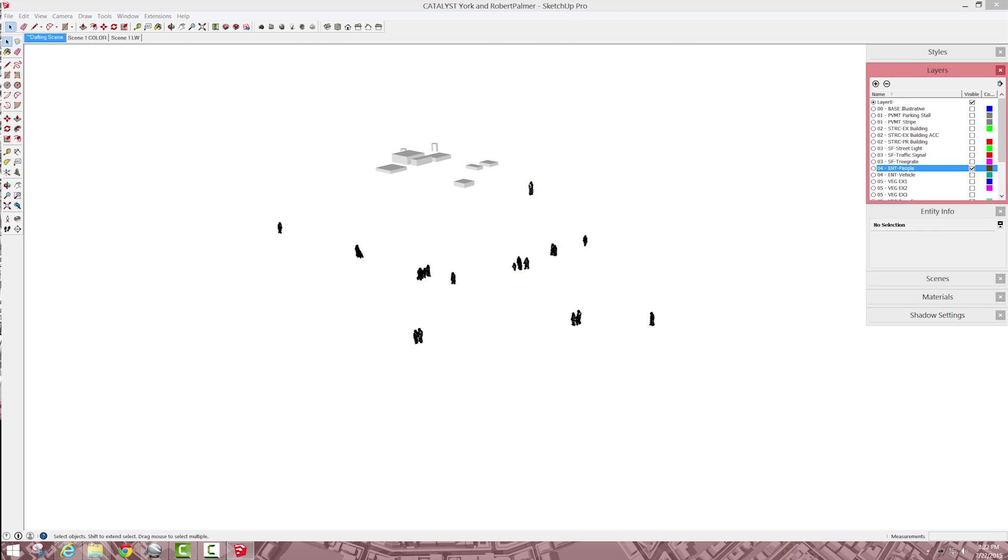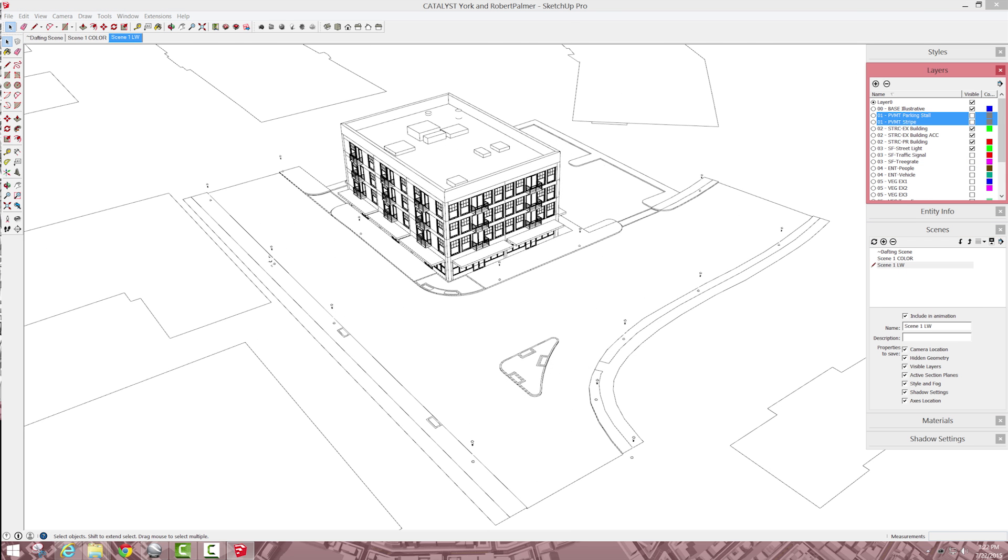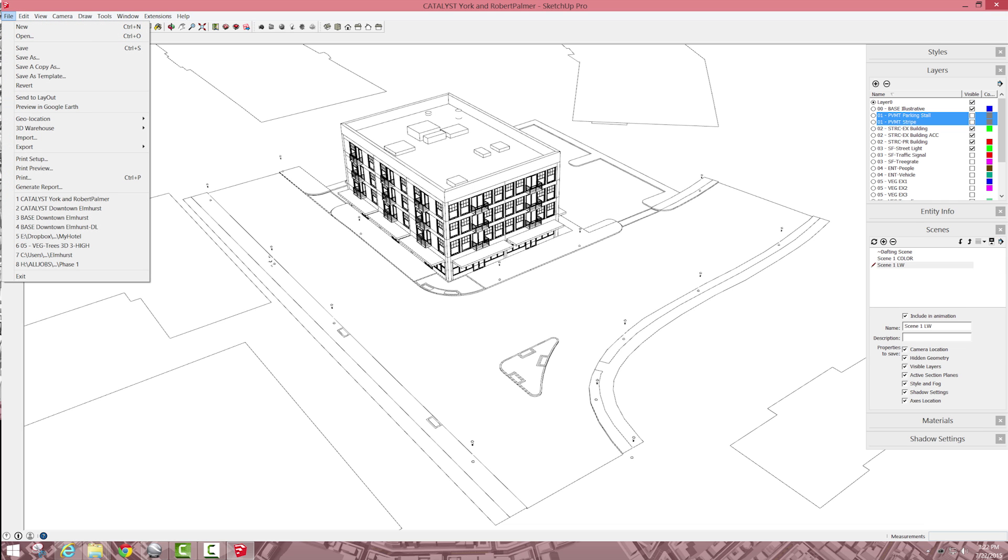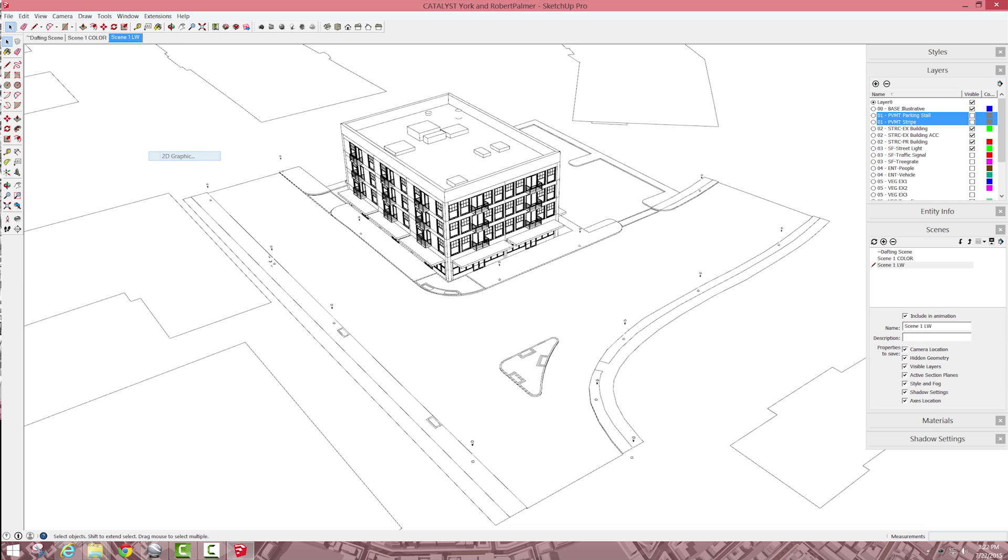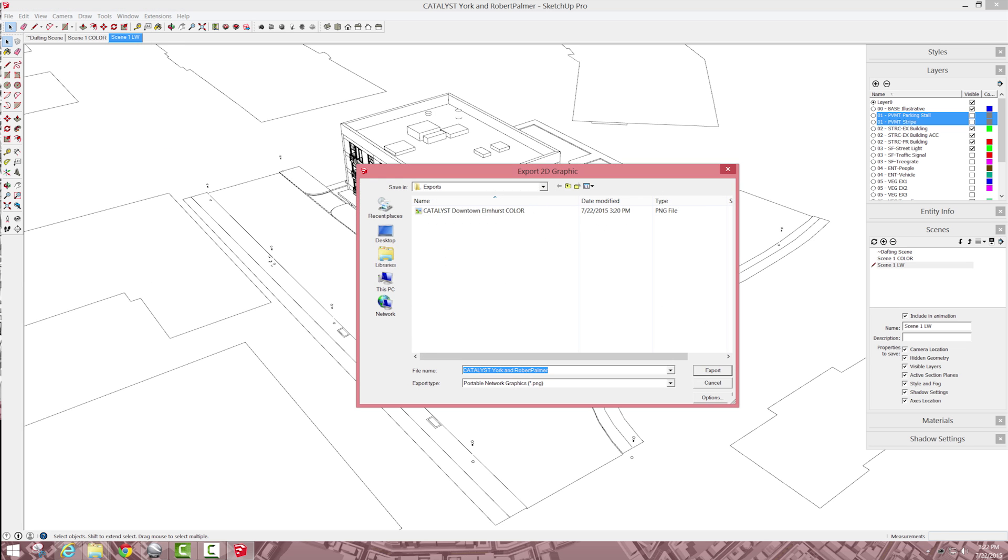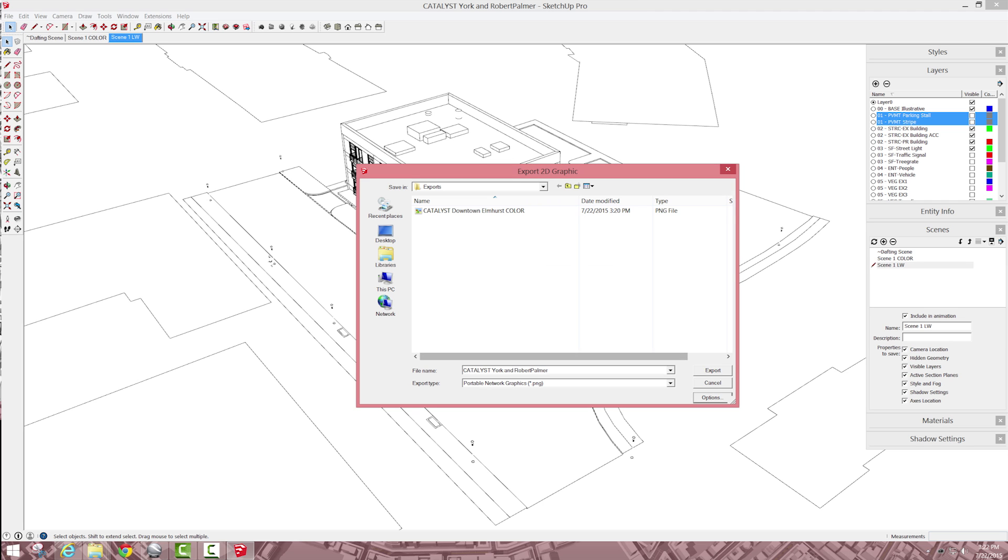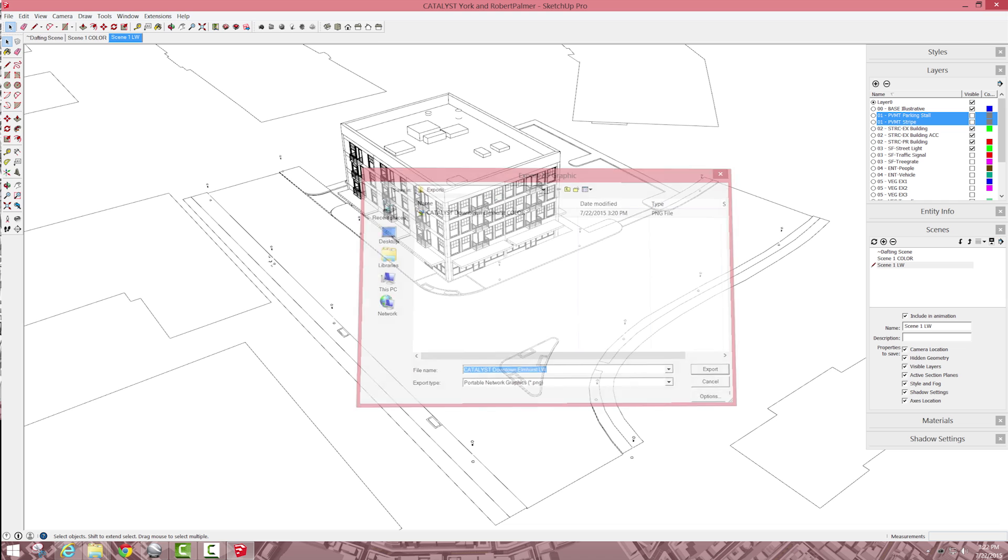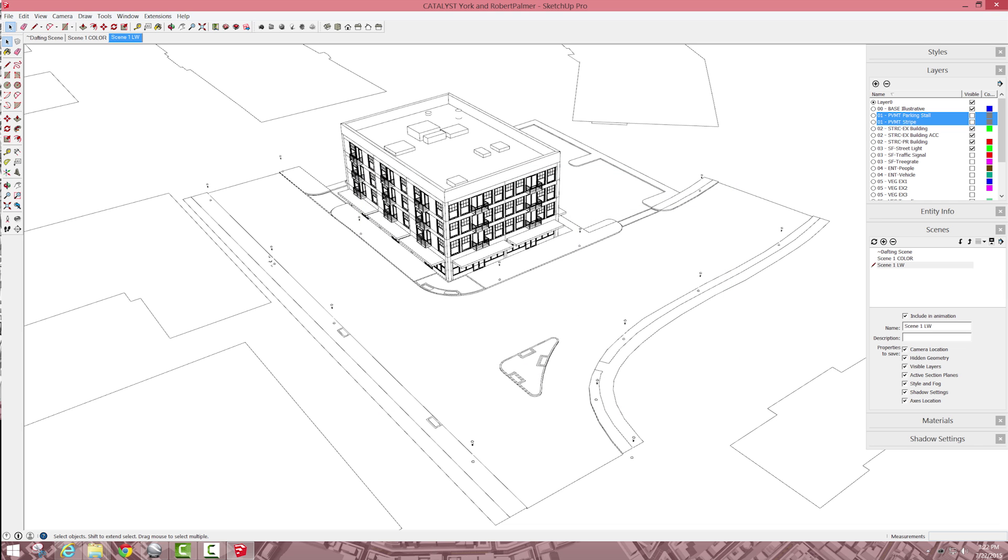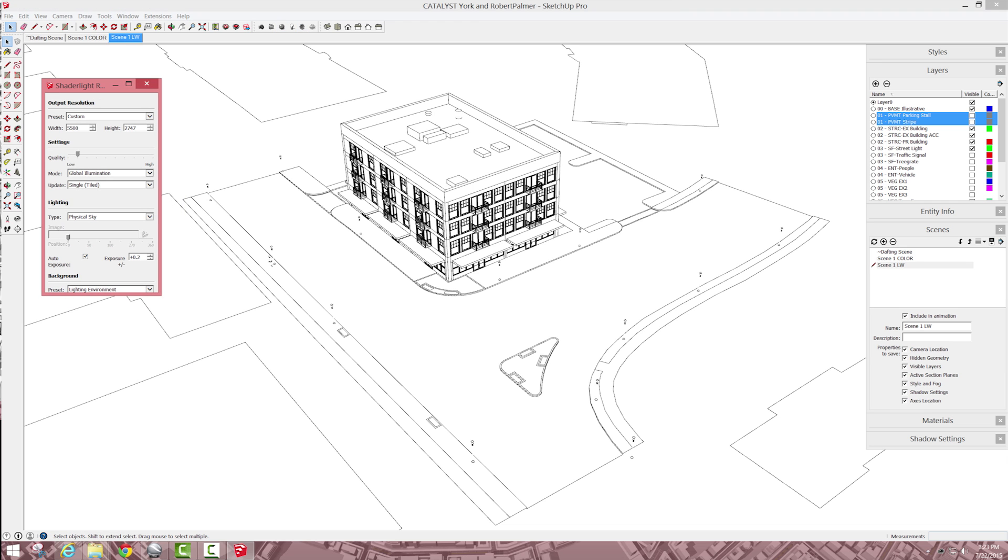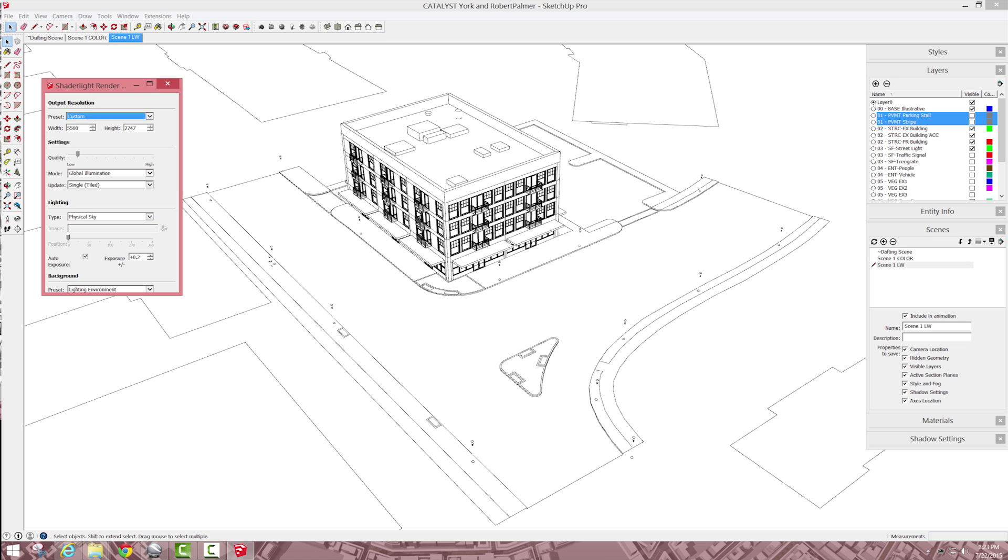So this will just help us kind of define some of the edges, so let's send an export, 2D, just double check, so that's good, I'll call it line weights, export that, and then we'll use shader light, so same thing, those are my dimensions for my color exports so they'll match up with the line weights.